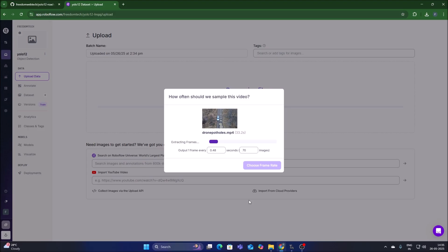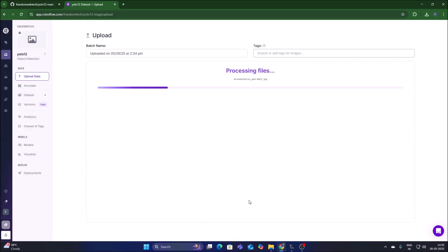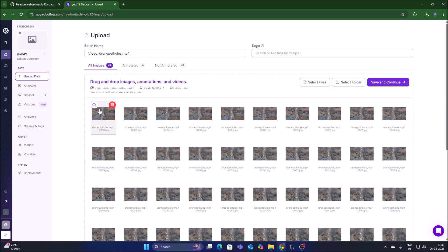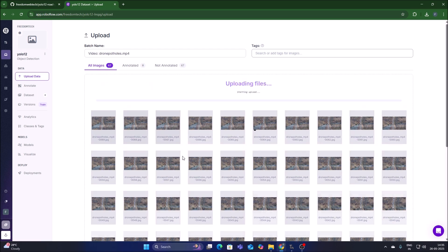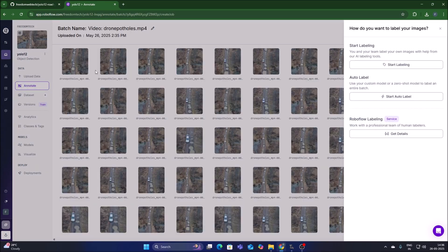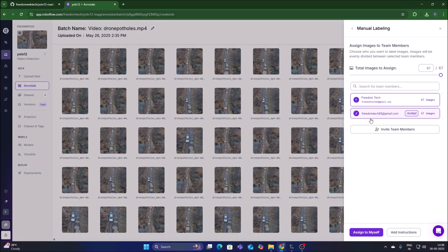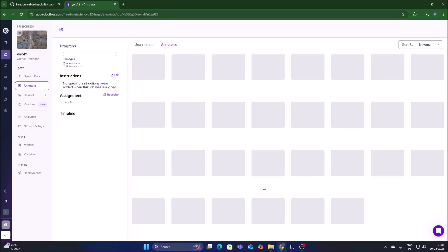It will capture 70 images from our video file. We have 67 images — click Save and Continue to save them. Then click Start Labeling, enter your Gmail ID, click Assign to Myself, and click Start Annotating.